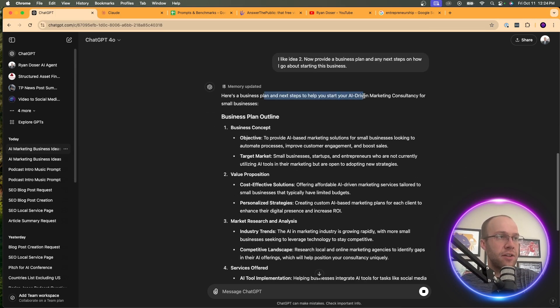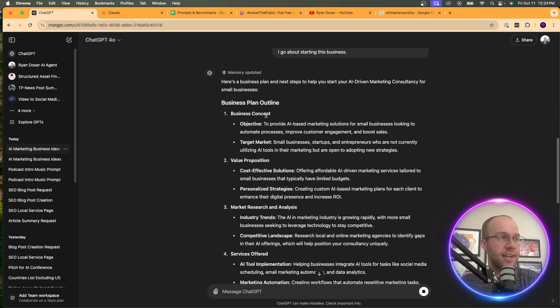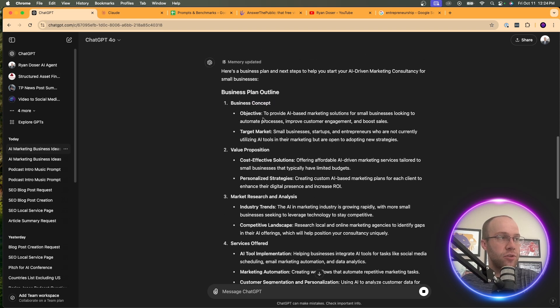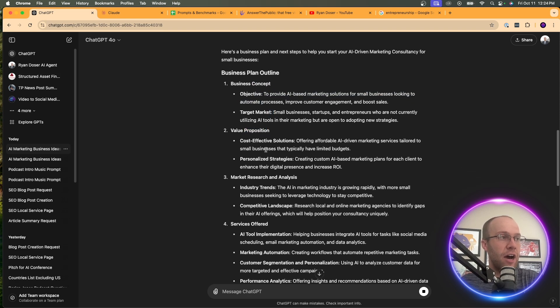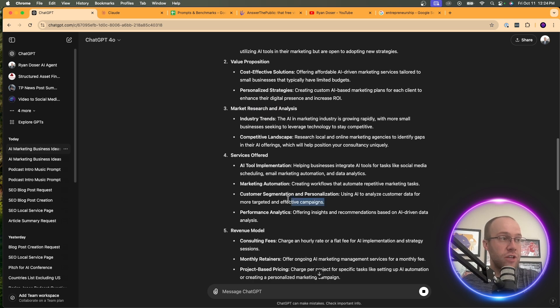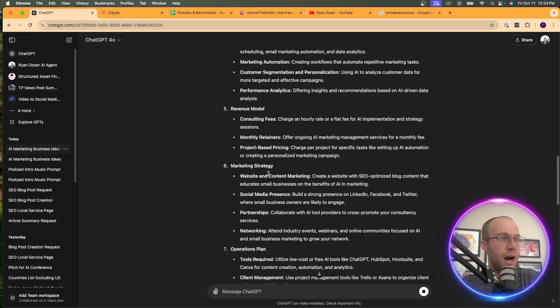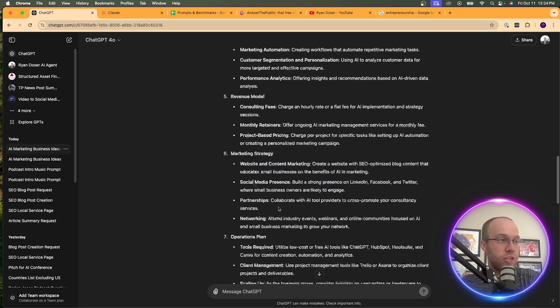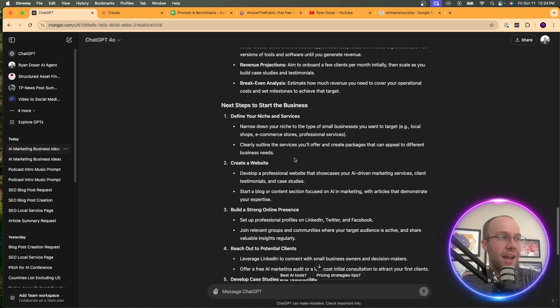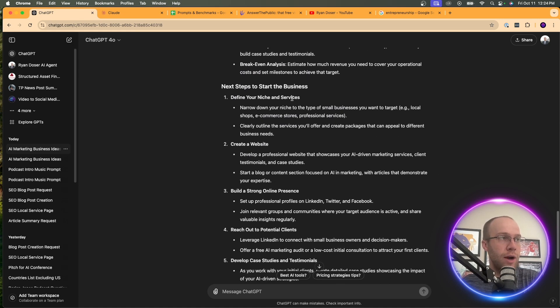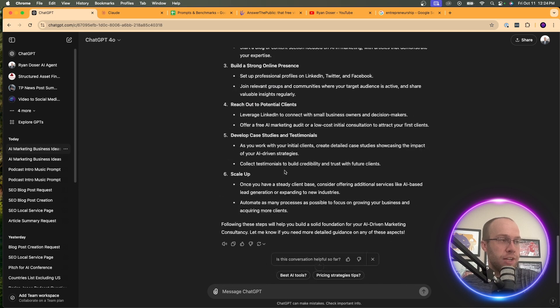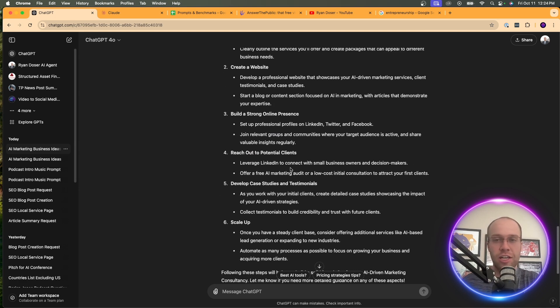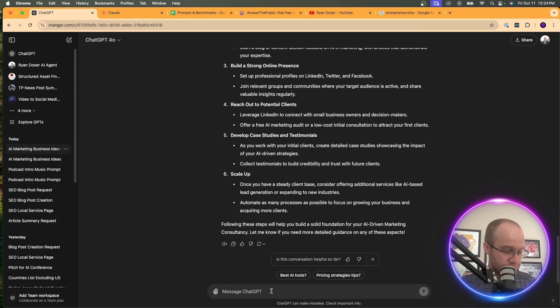The idea is you're using ideation to keep expanding on a certain topic. So now it says here's a business plan to start your AI-driven marketing consultancy business concept. So it gives you an objective, target market, value proposition, market research and analysis, some service offered, revenue model, marketing strategy, operations plan, financial plan. And then it gives you the next steps here: create a website, define your niche, build a strong online presence, et cetera.